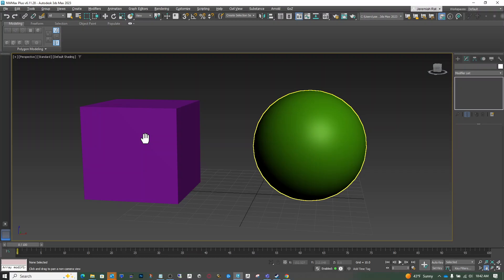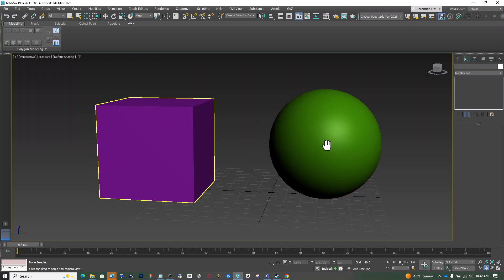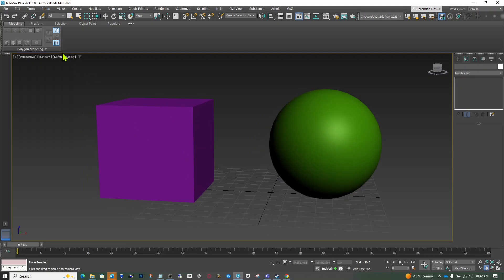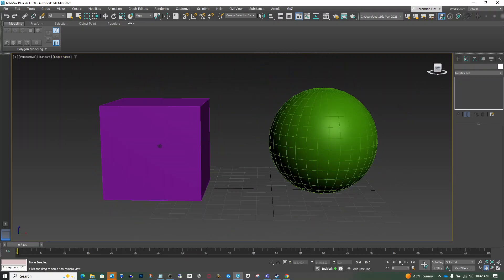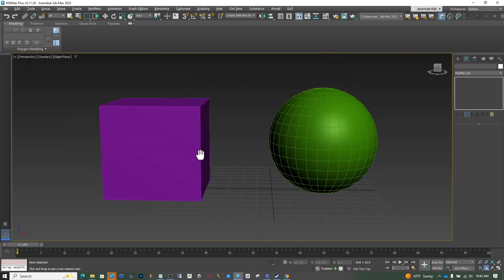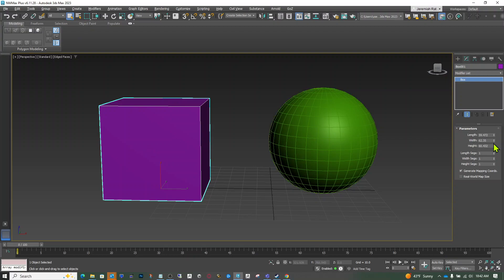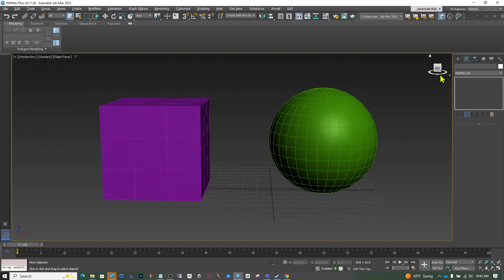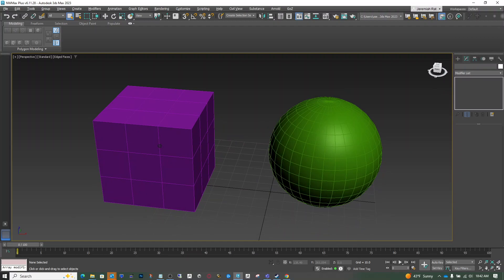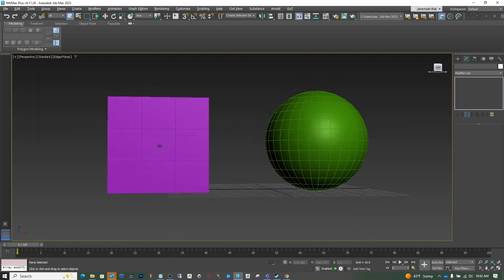Here I have two primitive objects that I've modeled. First things first, I'm going to turn on edged faces so we can see the geometry better. I'm going to grab my box and add a few more partitions, because right now it's just one by one by one — that's a little low. Otherwise I'm going to have the entire surface of the box connecting and I want a smaller piece.